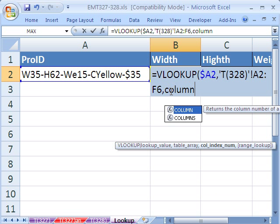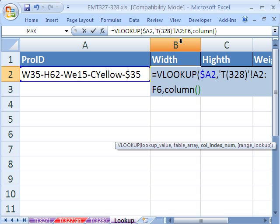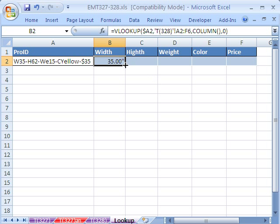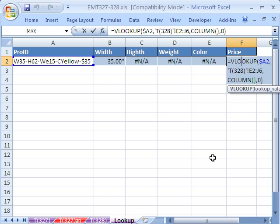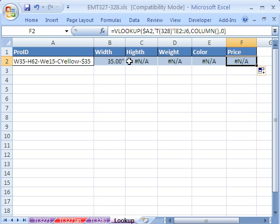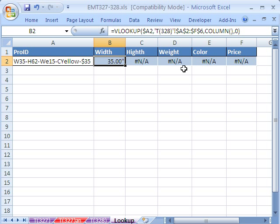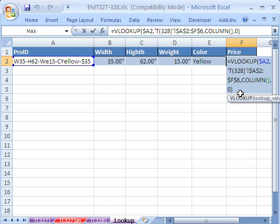Now I'm going to use the COLUMN function without an argument. Without an argument, COLUMN just says 'what column am I in?' — it looks at column B and returns 2. We can do this because columns A and B correspond to columns 1 and 2 in both sheets. For exact matches, I'll put 0 for false, close parentheses, Control+Enter. I forgot to lock the references — F4, F4, F4 — Control+Enter, then double-click to copy the formula across.